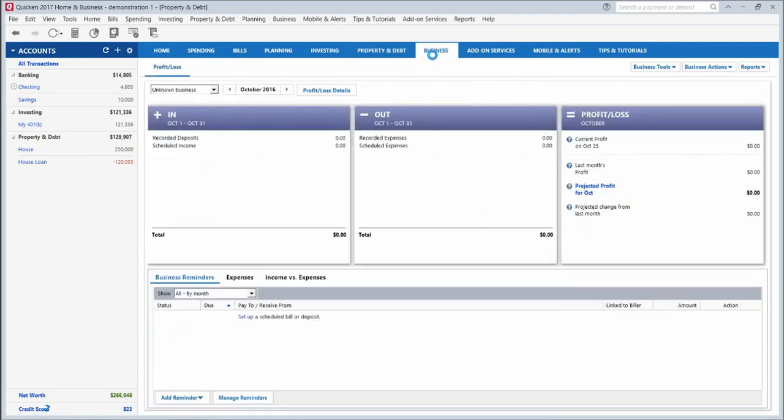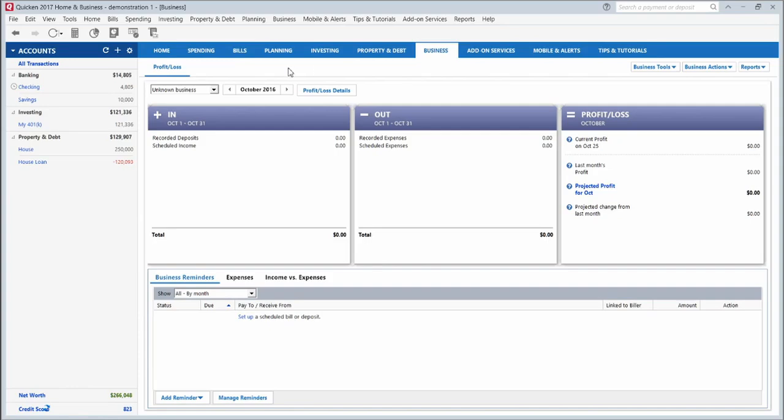This business tab is another one. This one only appears in the Home and Business version of Quicken. So if you have that version, this is great for anyone who owns a small business, a home-based business, a sole proprietorship. This is a great way and Quicken provides the tools to track your expenses so you can separate your business expenses and income from your other expenses and income.